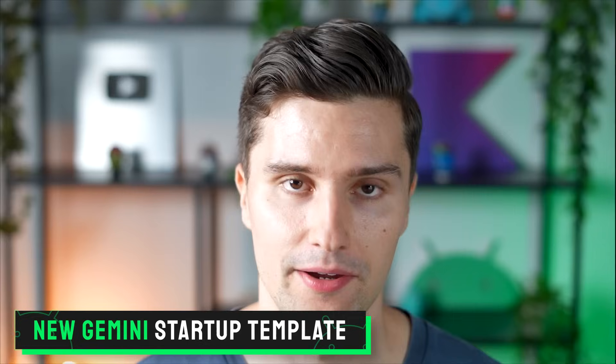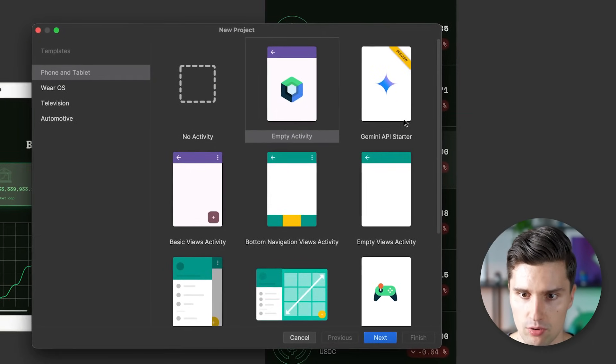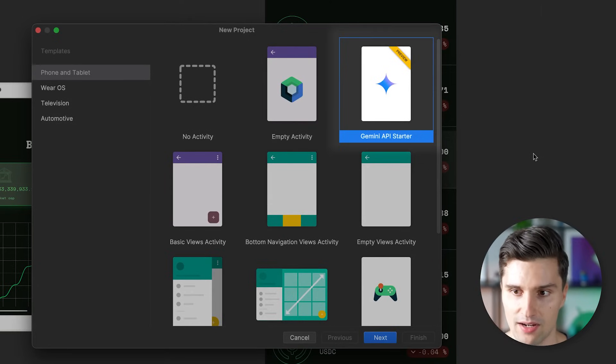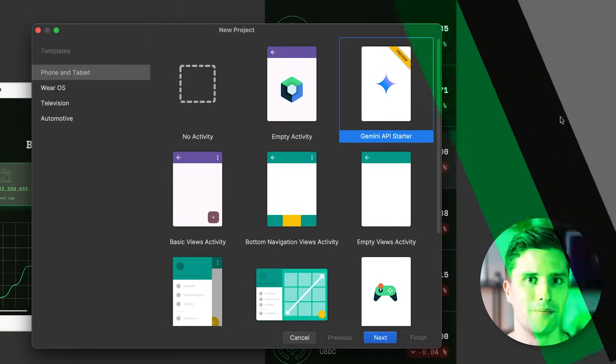One last change regarding Android Studio: we now have a new starter template for the Gemini AI — Google's version of ChatGPT — which you can directly integrate into your app. If you want to quickly add AI functionality without writing your own solution or including your own models, you can use Google's ready-made Gemini framework. Under File > New Project, there is now a Gemini API Starter template included in the stable version of Android Studio.